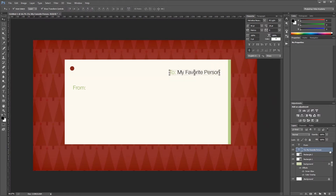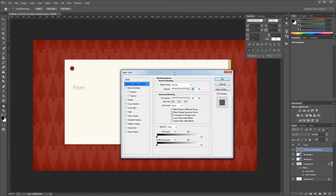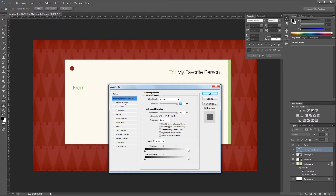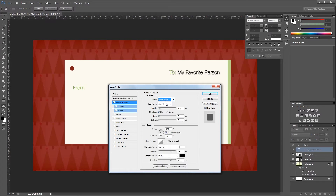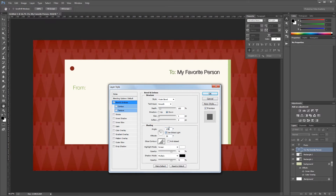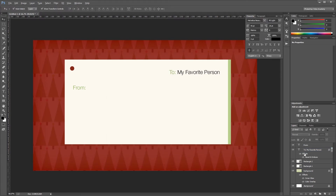Next I'll double click one of these text layers to open the layer style dialog and add a bevel and emboss to make it look embossed into the card. For the style I'll choose outer bevel, change the direction to down, set the size to 1 pixel, and the angle to 135 degrees. Make sure 'use global light' is checked. I'll change the height to 60 degrees, set the highlight mode to linear dodge at 100%, the shadow mode to linear burn at 25%, and hit OK. Then I'll hold Alt and drag those effects onto my other text layer.